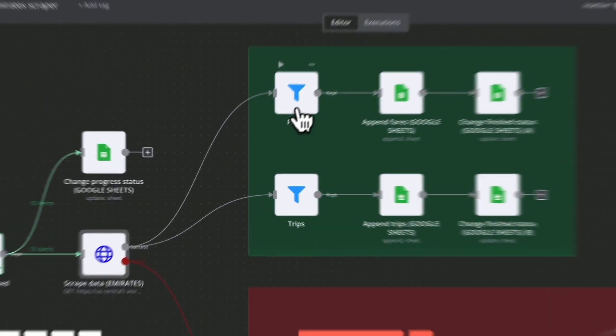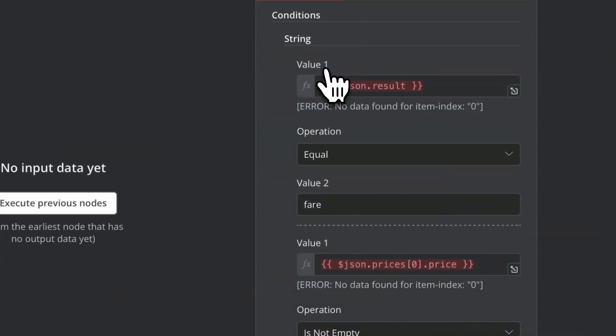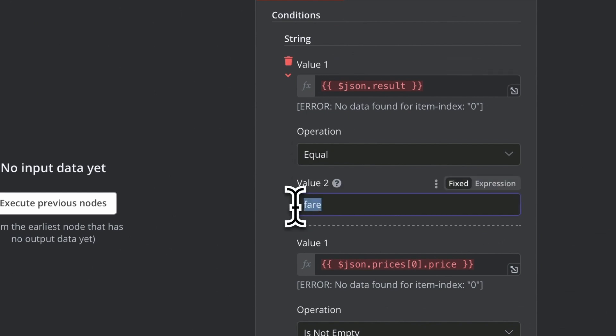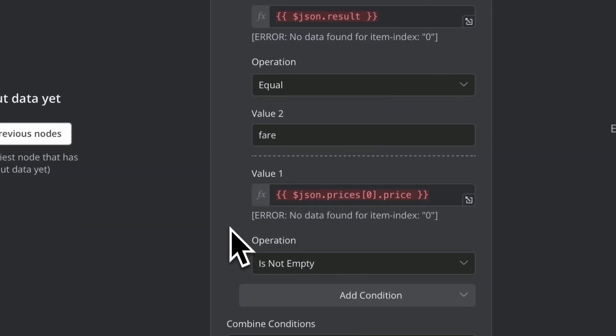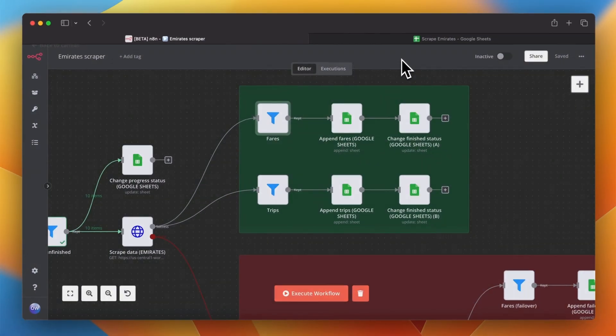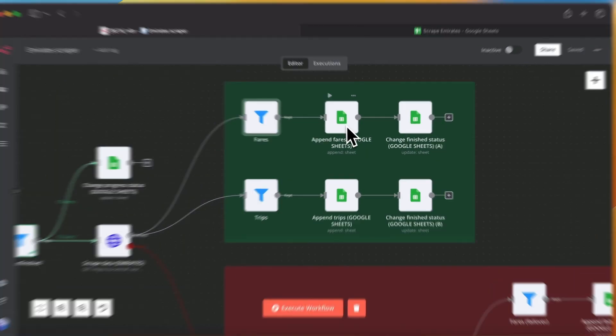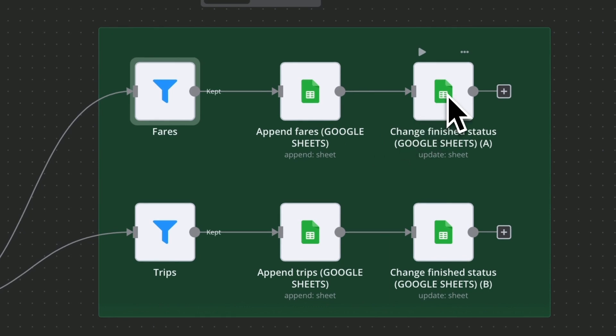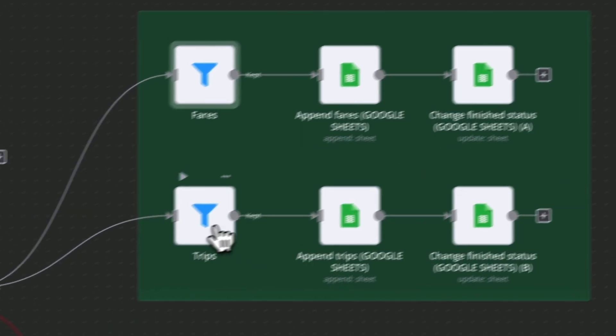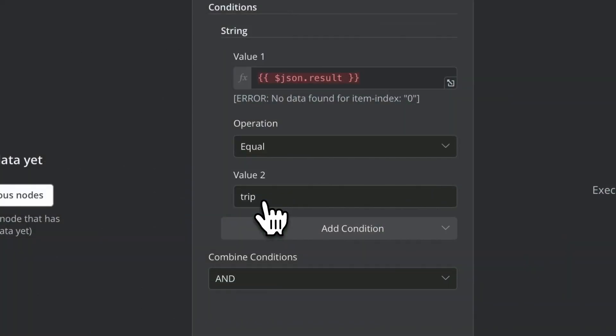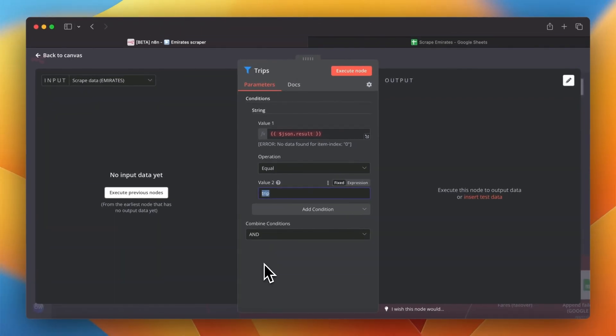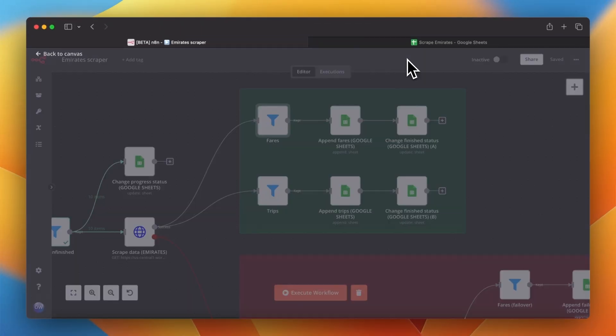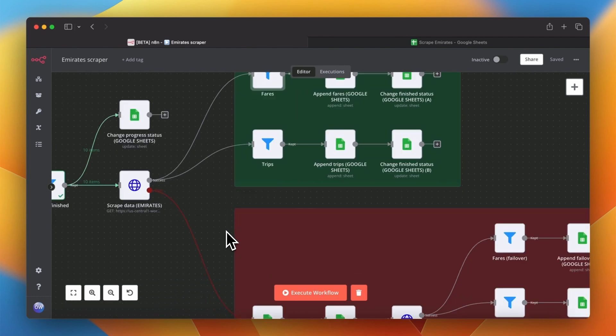Let's now move to the part of the flow in green section. Those nodes are responsible for filtering and adding the data from successful scrapings into the spreadsheet. There are two branches here. The first one for adding rows into fares spreadsheet and the second one for adding results into trips table. After filtering the data rows with results are added into the table and the status of the scraping changes from scraping into finished. The same formula is applied for both branches. The only difference here is number of fields mapped depending on the type of result.